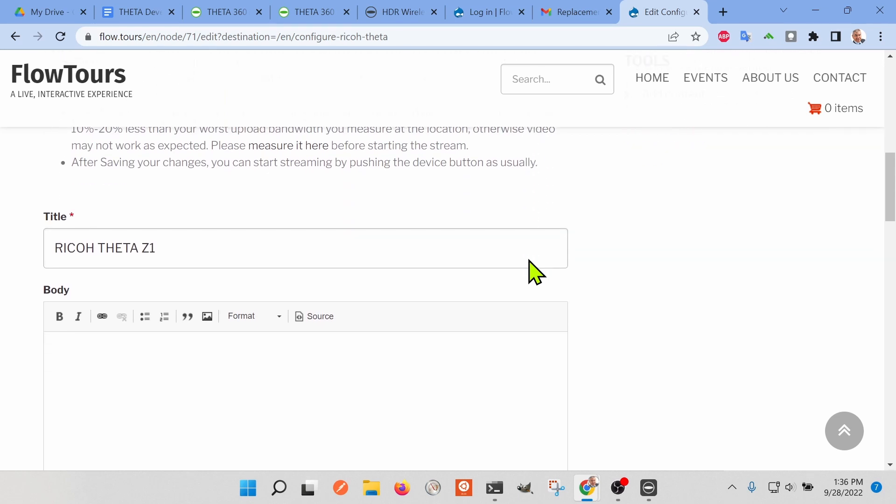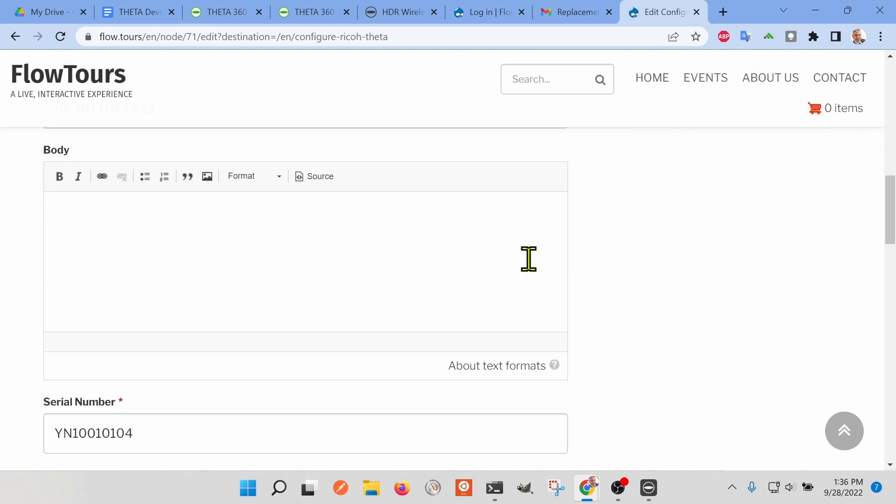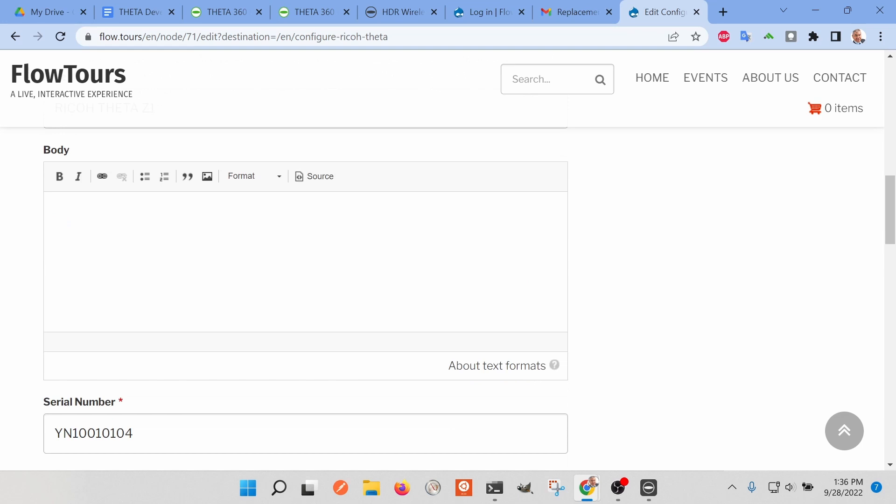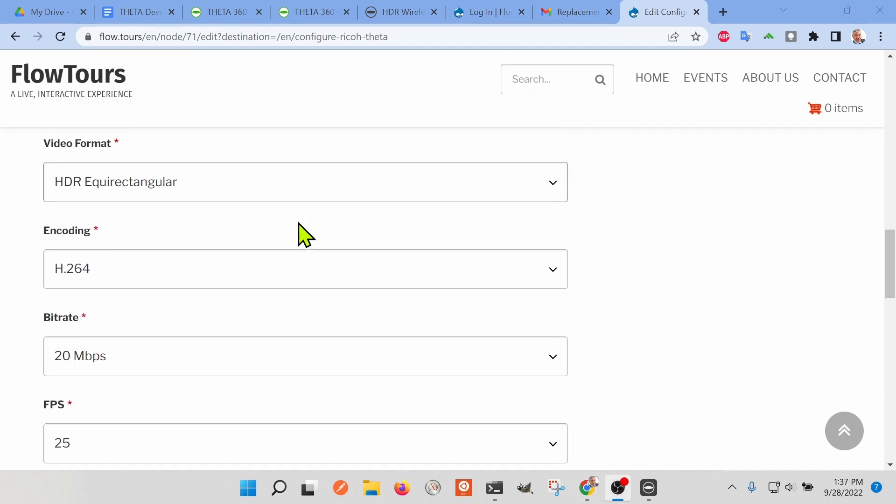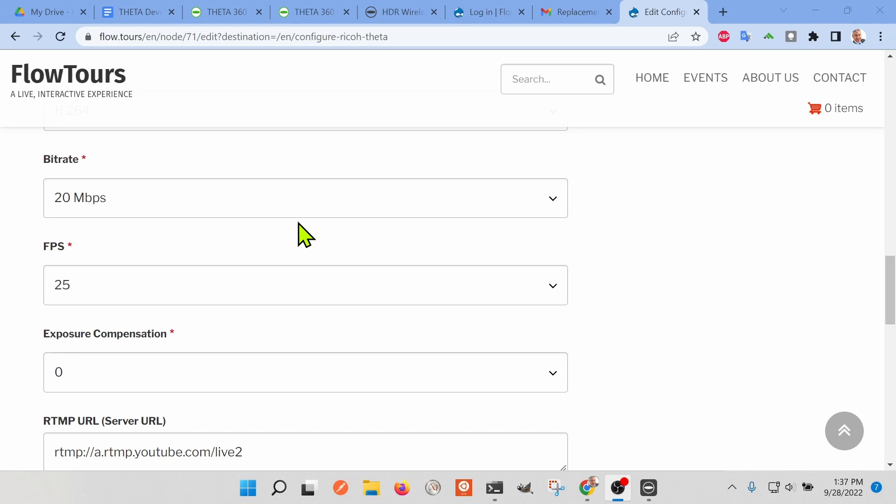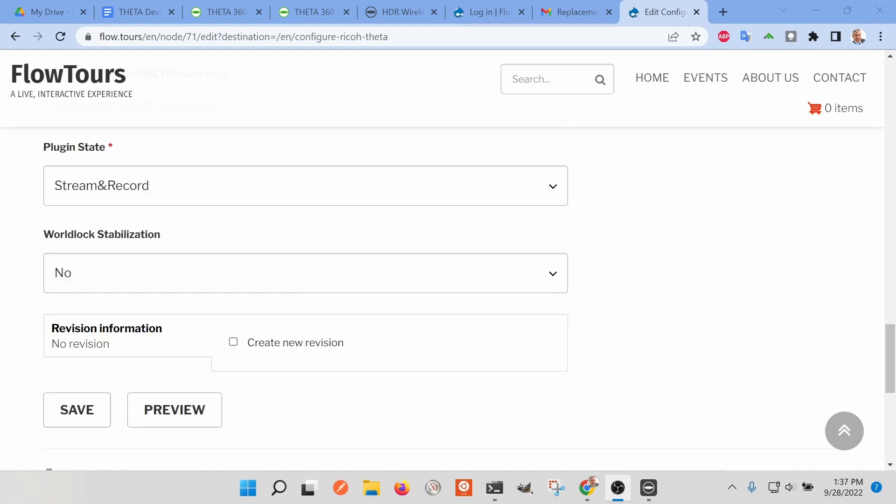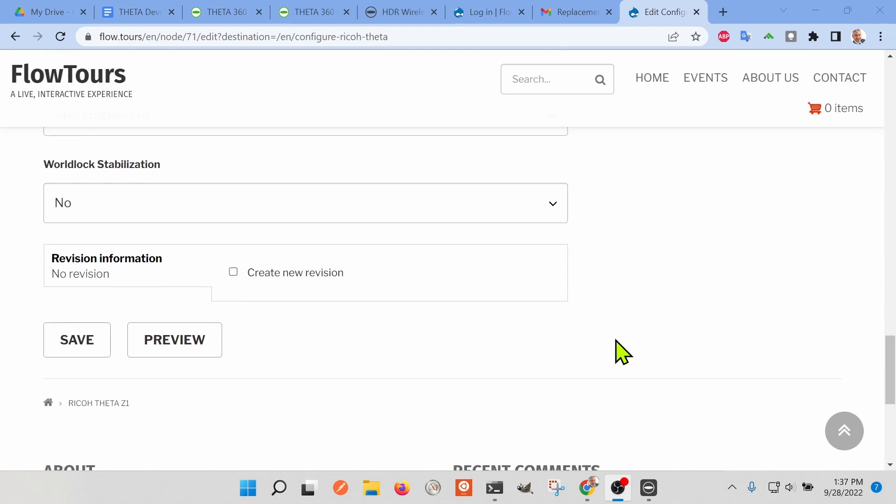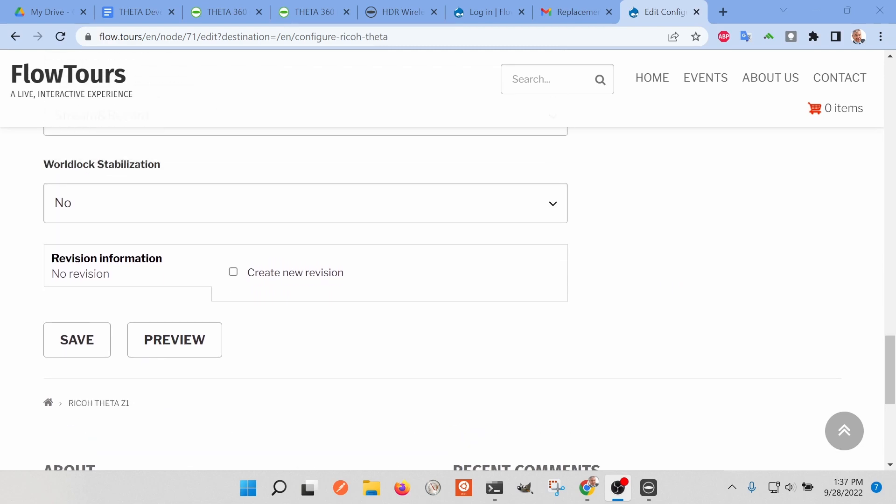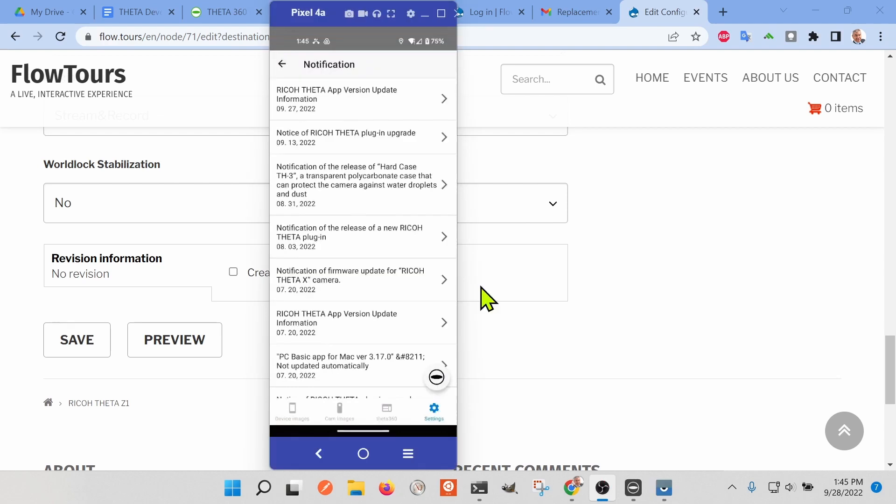You can save your camera serial number and also the YouTube credentials in Flowtours to make it easy to start up again the next time. Flowtours is quite a nice system. It has a number of technical advantages over other streaming systems. I'm going to take the default settings, which is 25 frames per second for improved heat management.